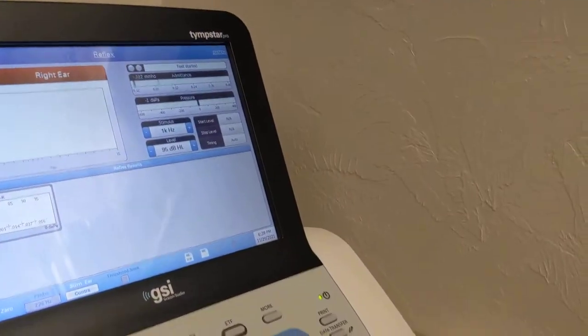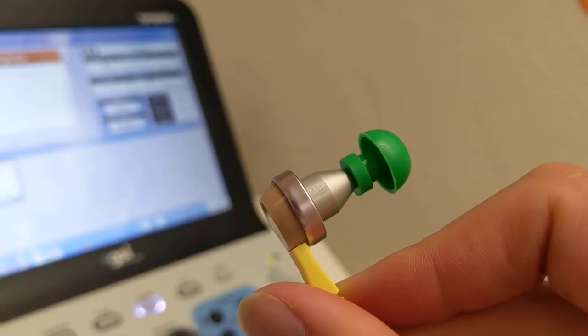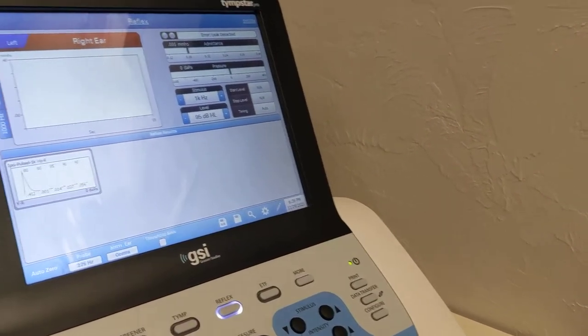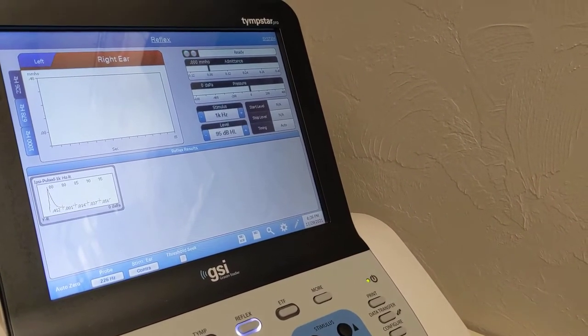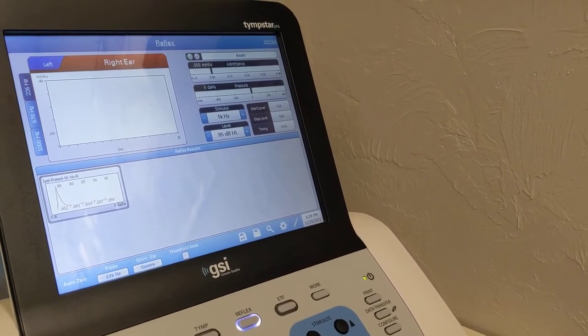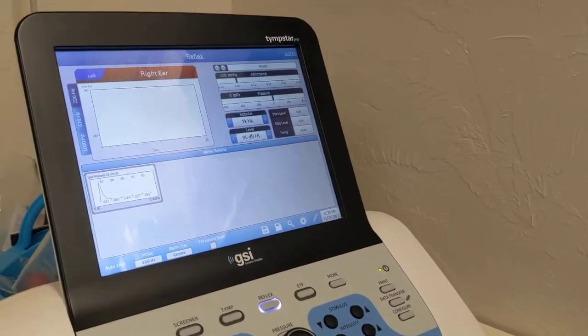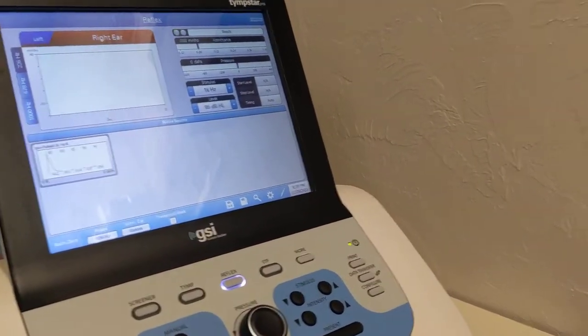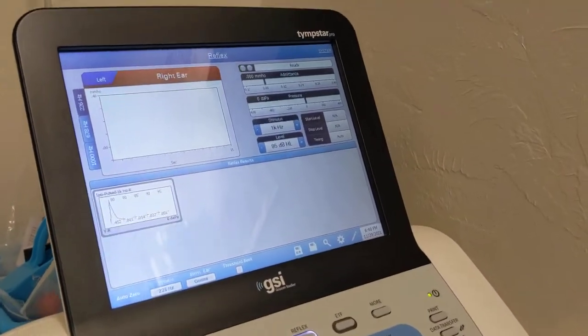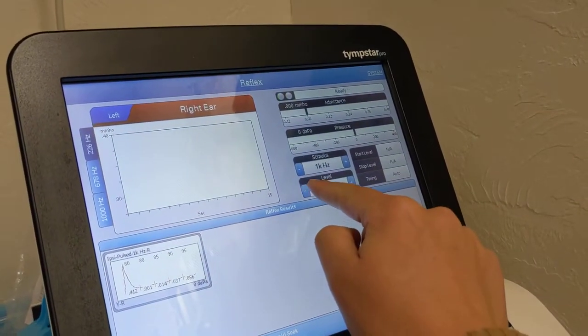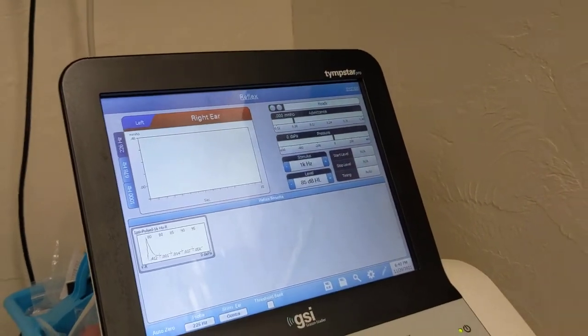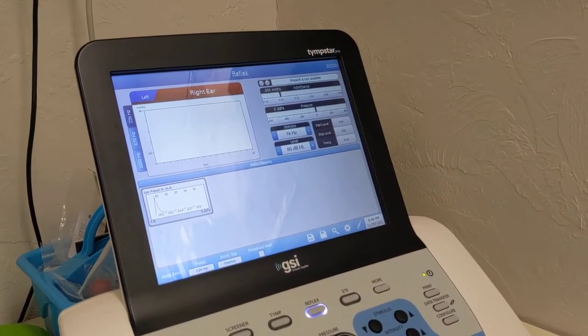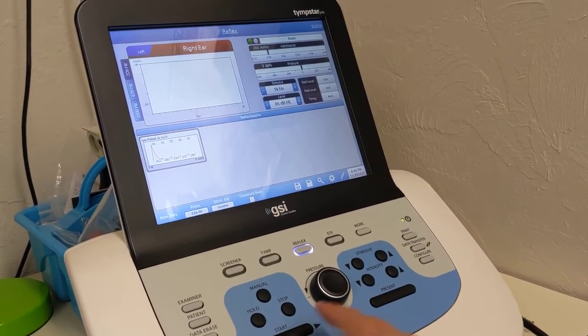So we're gonna put this one in my right ear and then the other probe in my left ear to measure the stimulus. Okay. So let's start at 2, 85 and present. Hit start and then present.